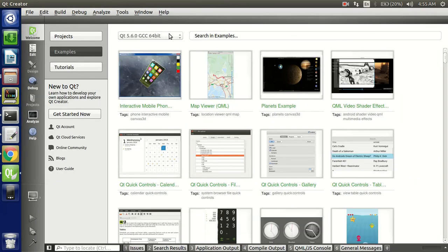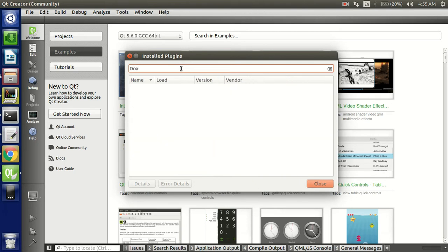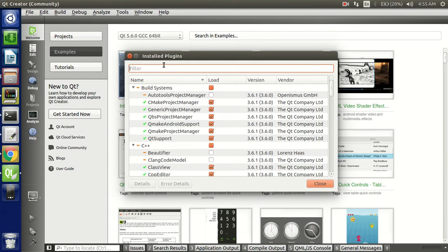So let us open Qt. In order to integrate the Doxygen plugin into Qt Creator, you need to check whether the plugin is available in your IDE. You can see that there is no Doxygen plugin installed by default after a successful installation of Qt Creator.